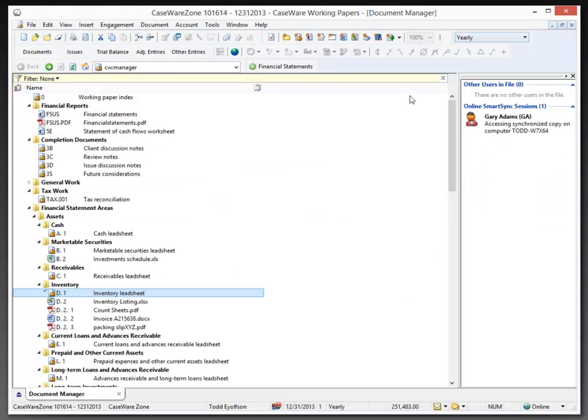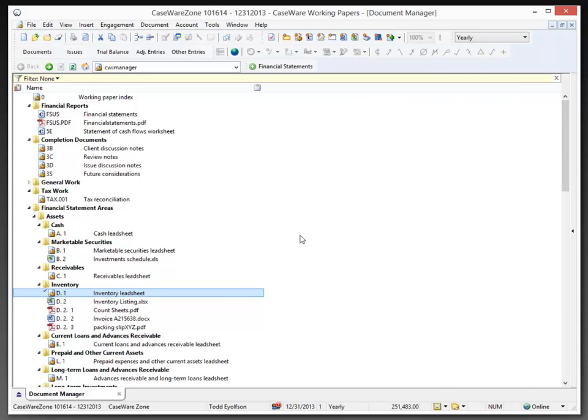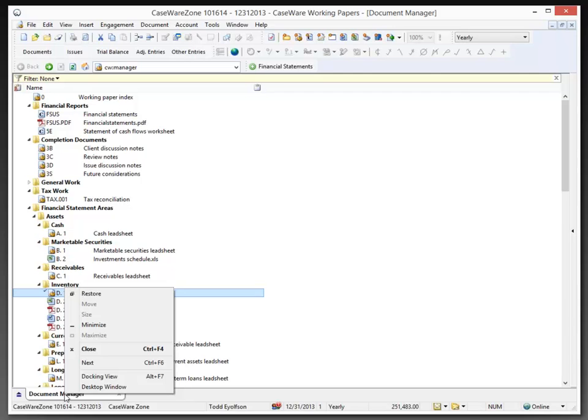Rather than opening the cloud in a separate browser, what I want to do is dock the document manager. And to do that, I'll just right-click on the document manager tab and choose docking view.